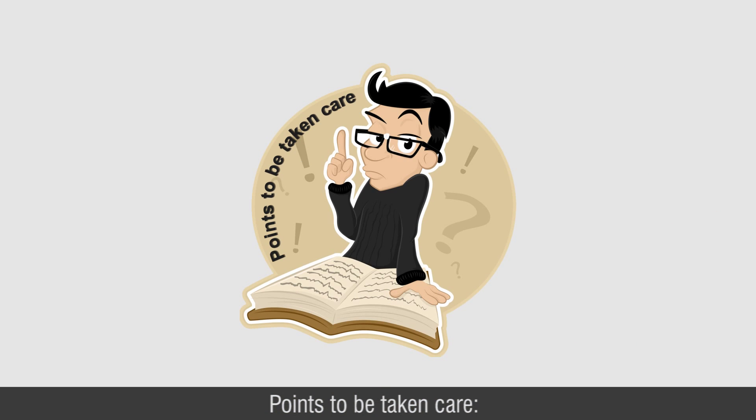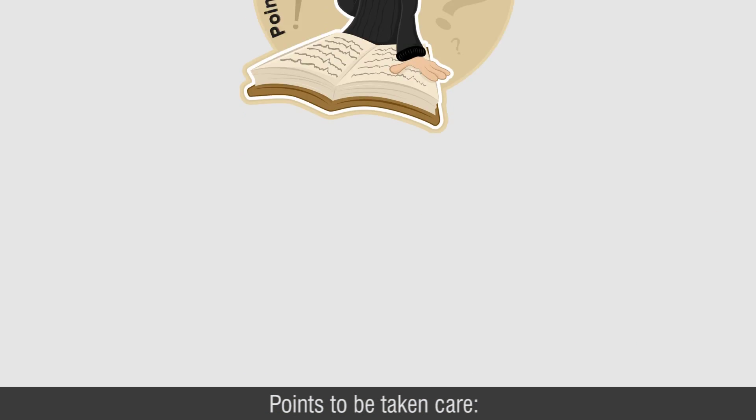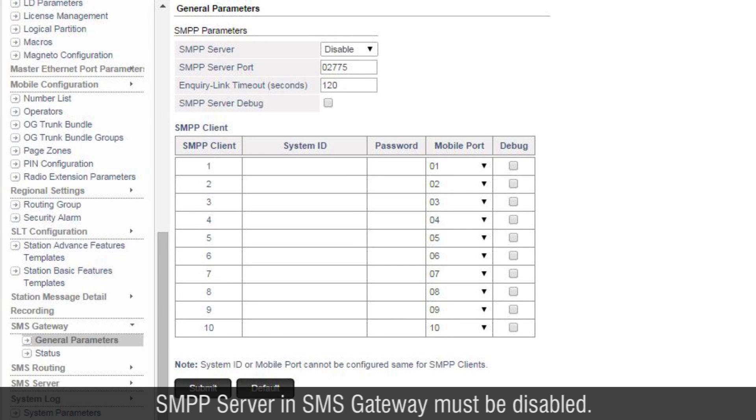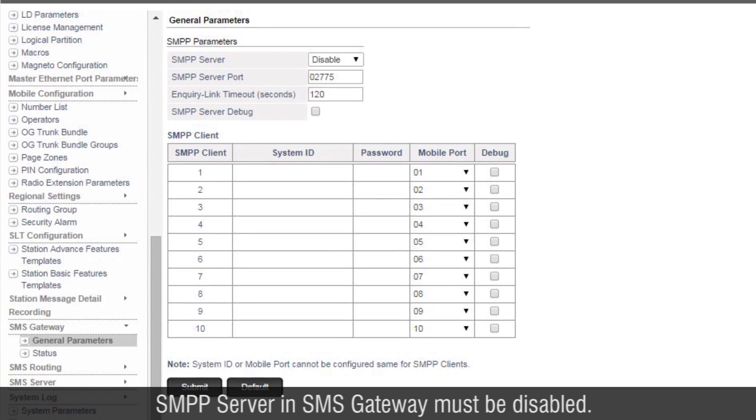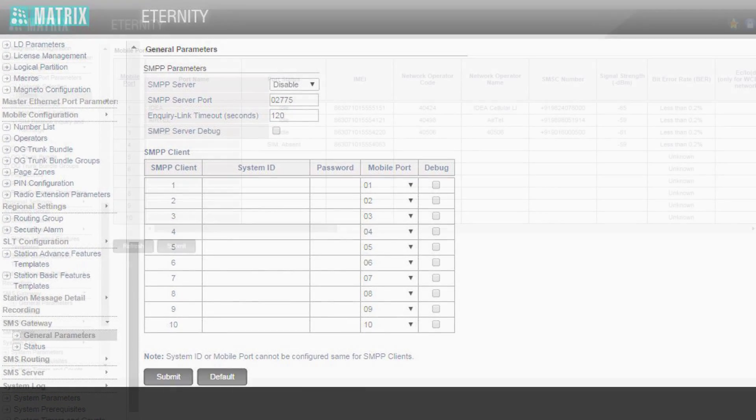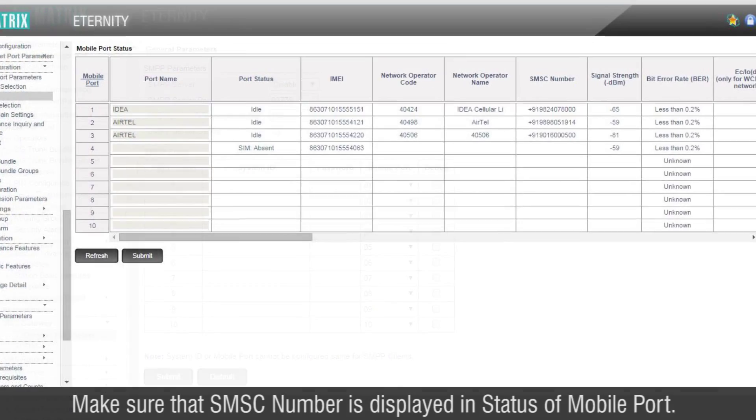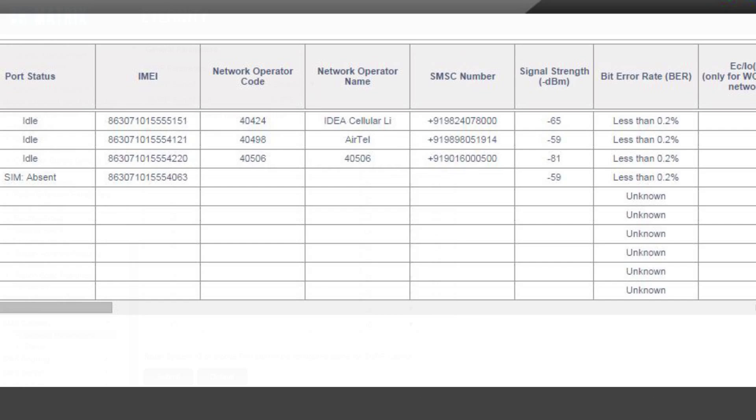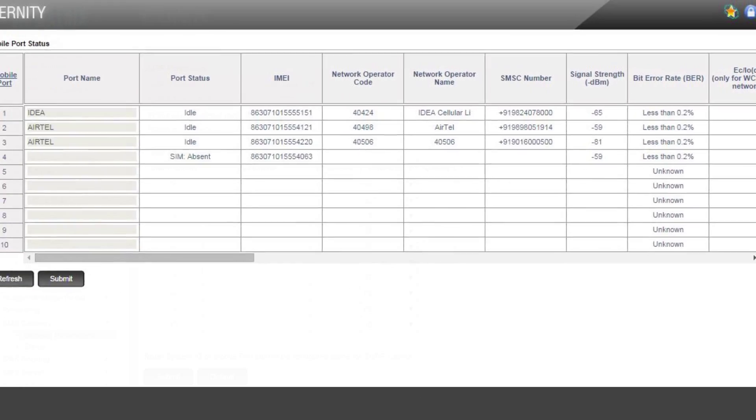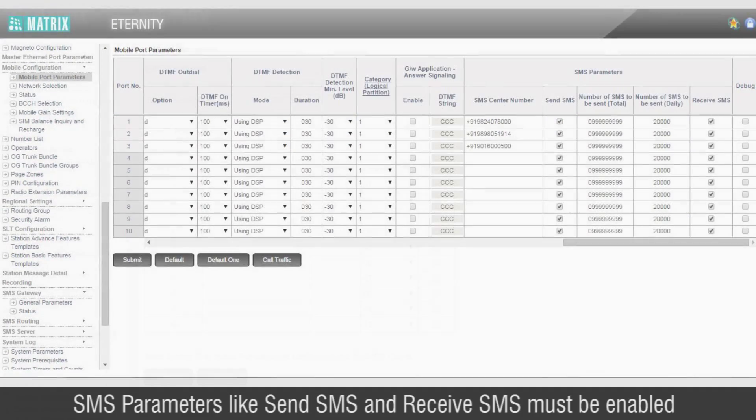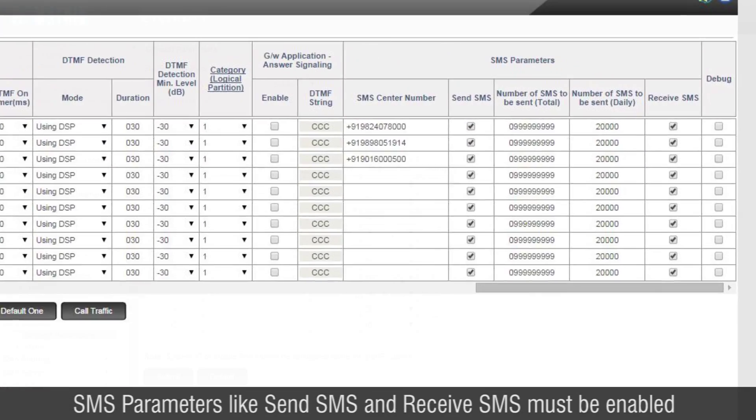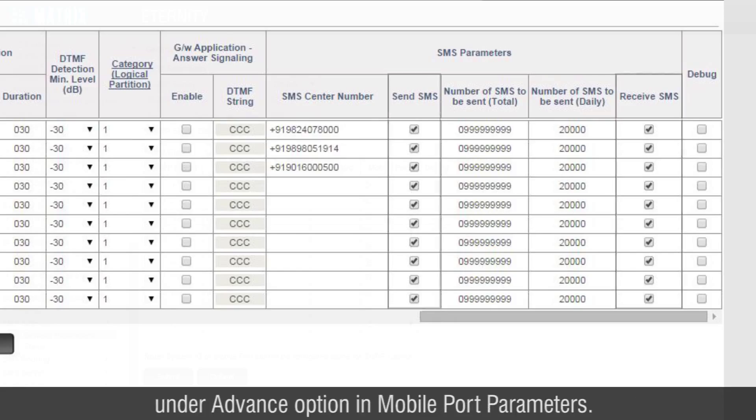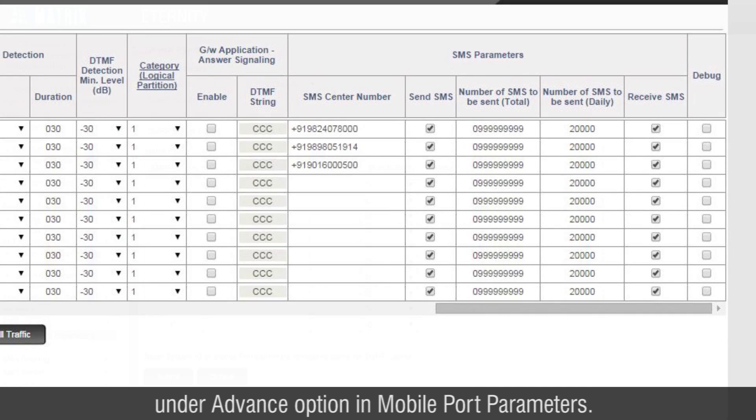Points to be taken care: SMPP Server in SMS Gateway must be disabled. Make sure that SMSC number is displayed in Status of Mobile Port. SMS parameters like Send SMS and Receive SMS must be enabled under Advance option in Mobile Port parameters.